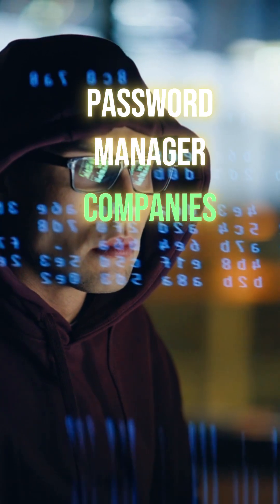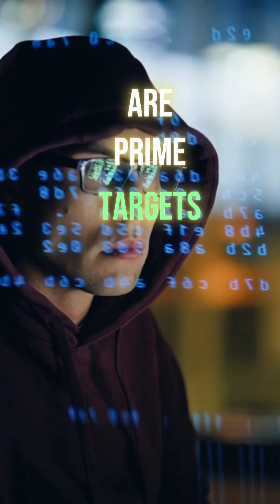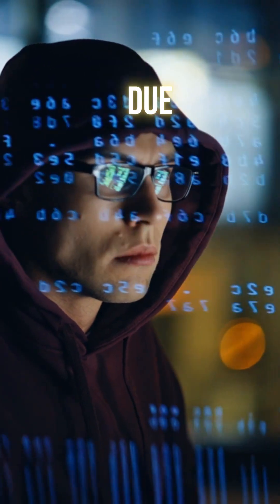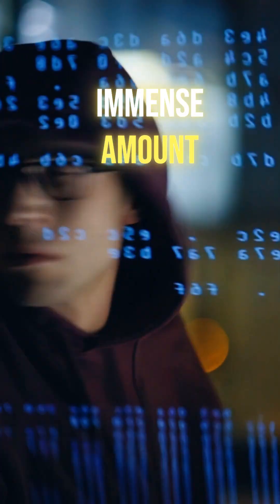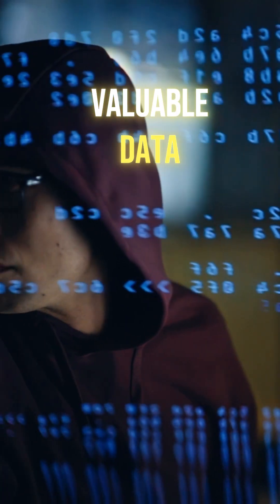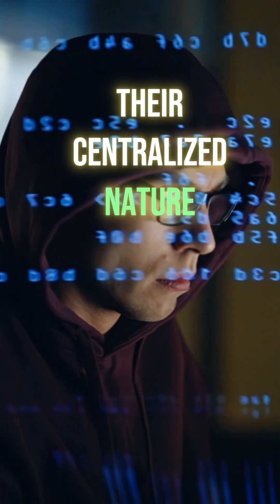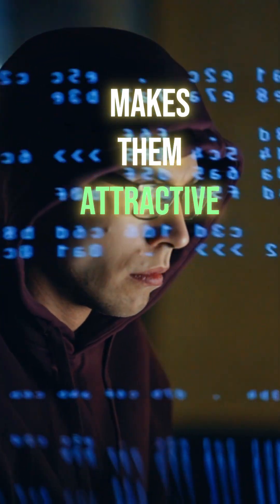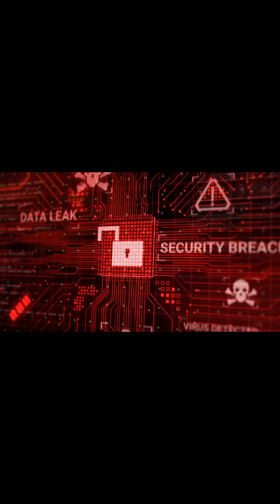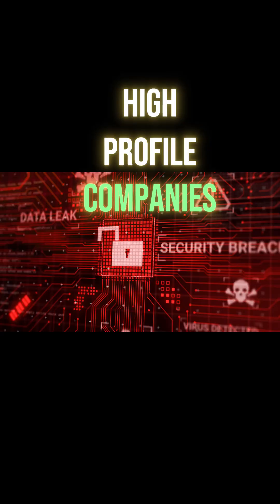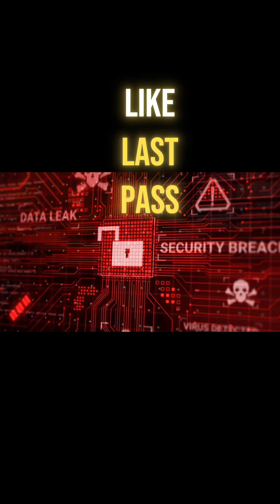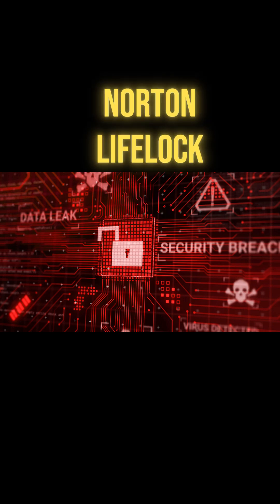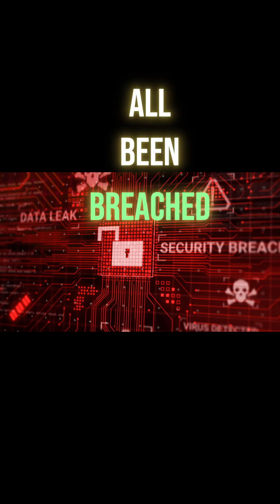Password manager companies are prime targets for sophisticated hackers due to the immense amount of valuable data they hold. Their centralized nature makes them attractive for large-scale attacks. High-profile companies like LastPass, OneLogin, and Norton LifeLock have all been breached.